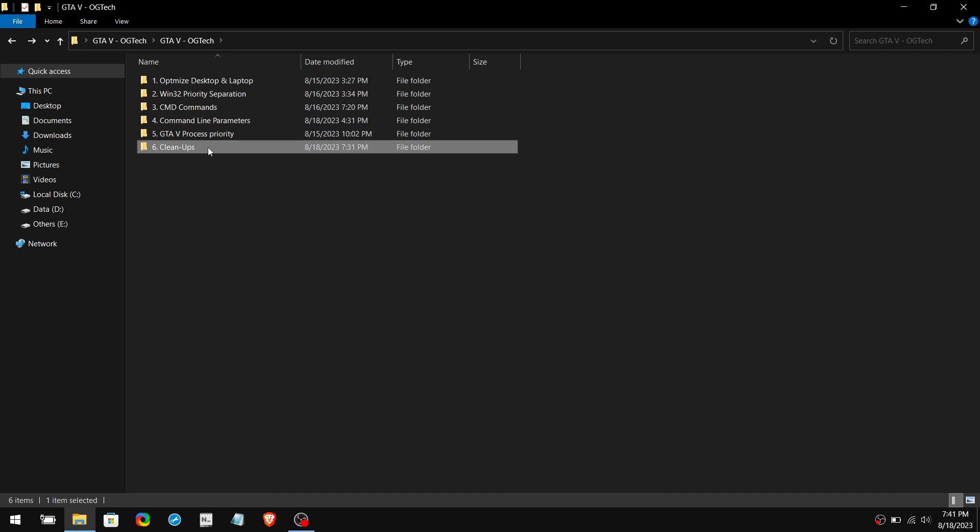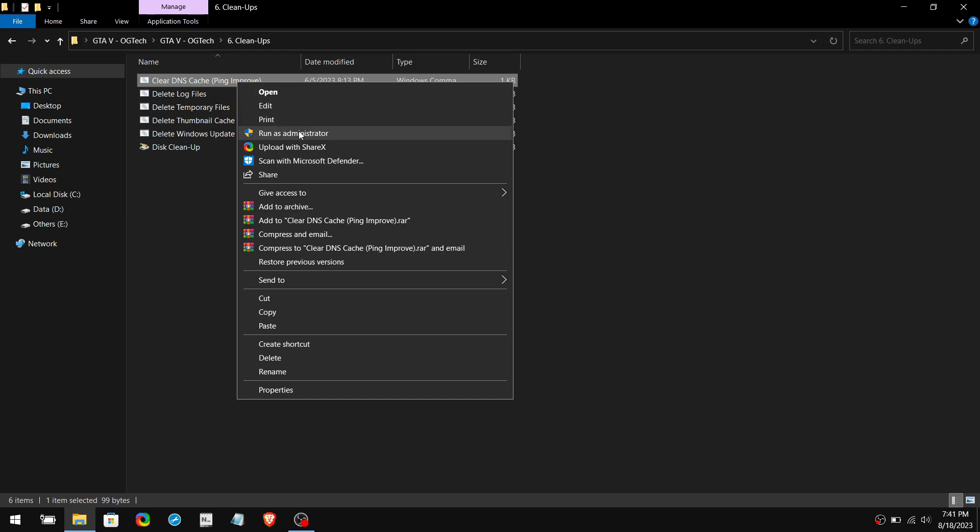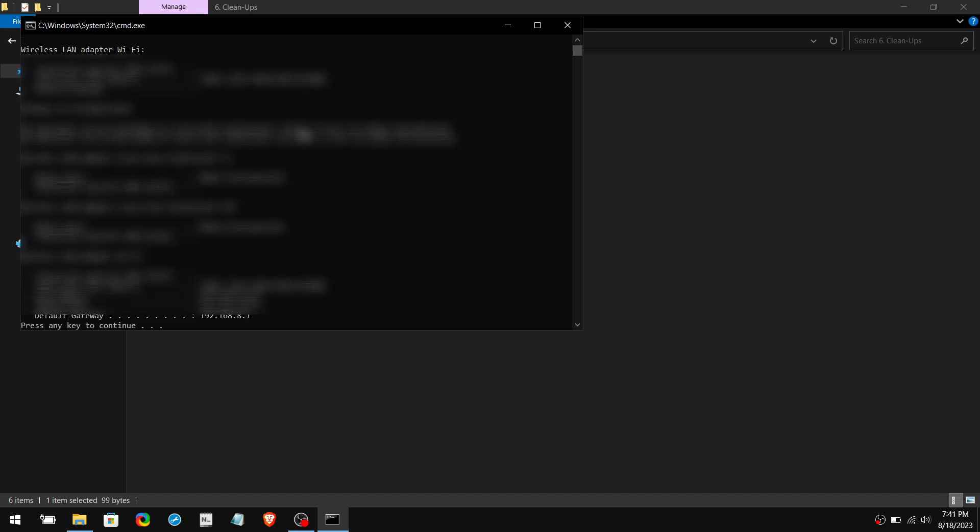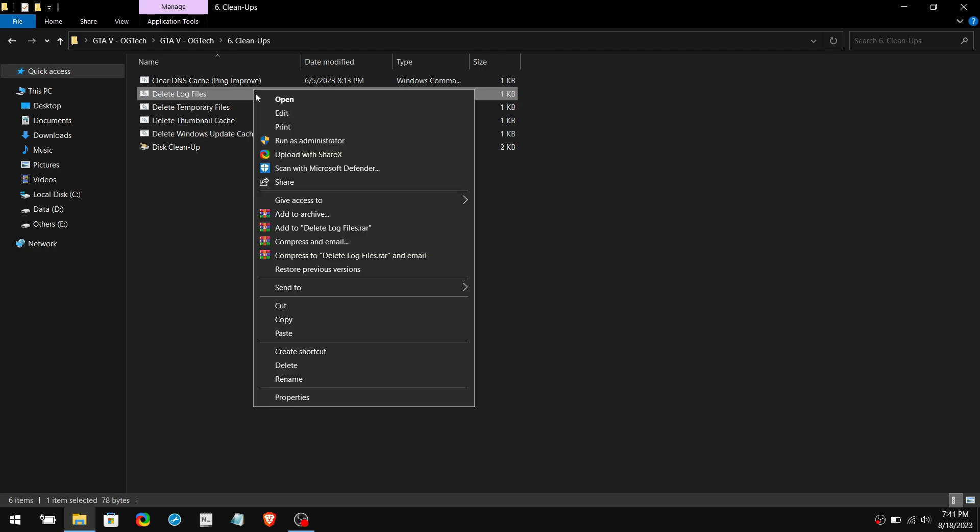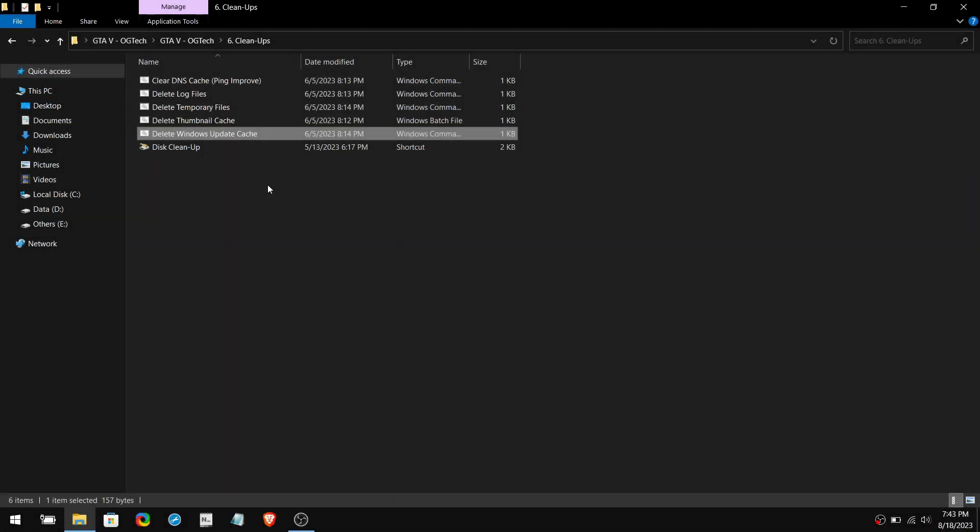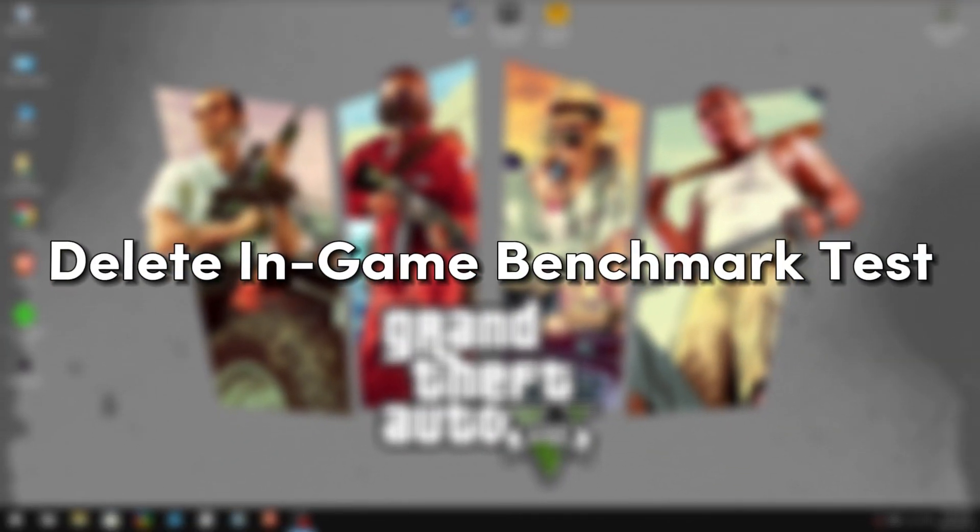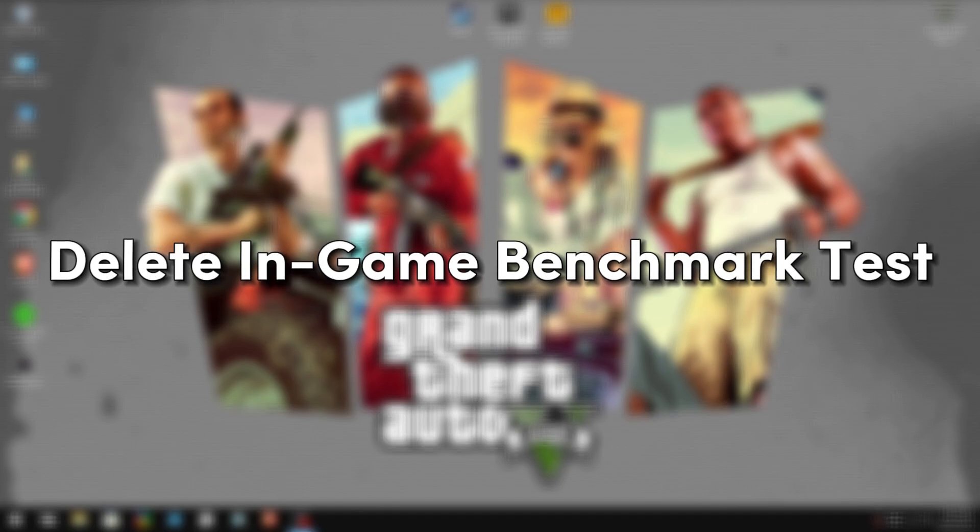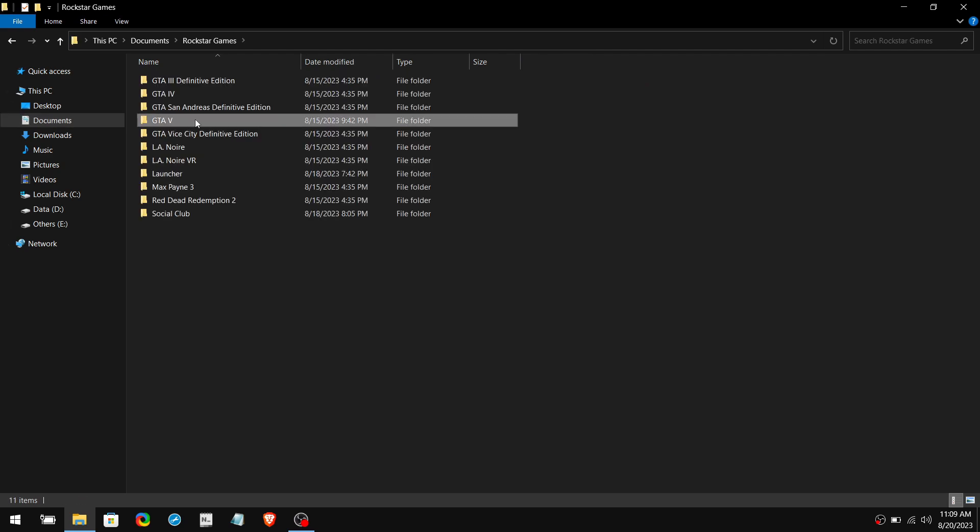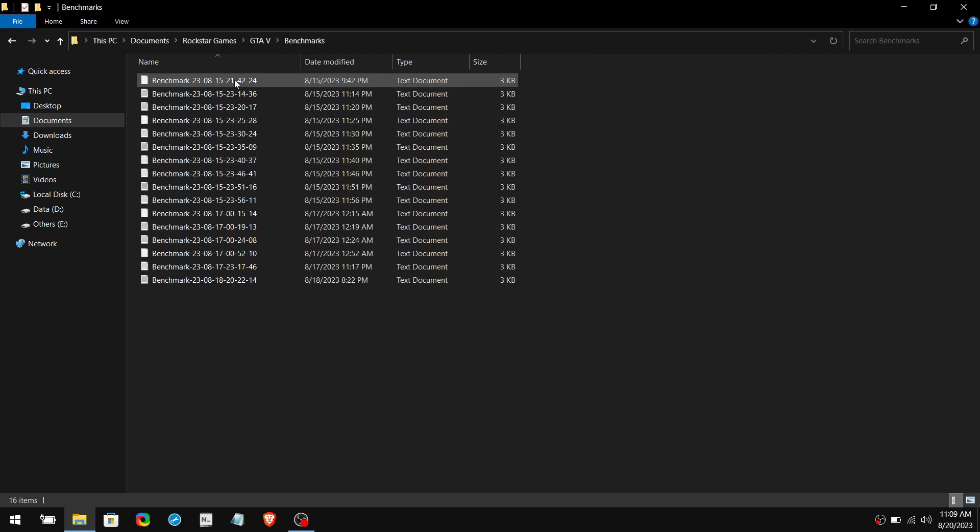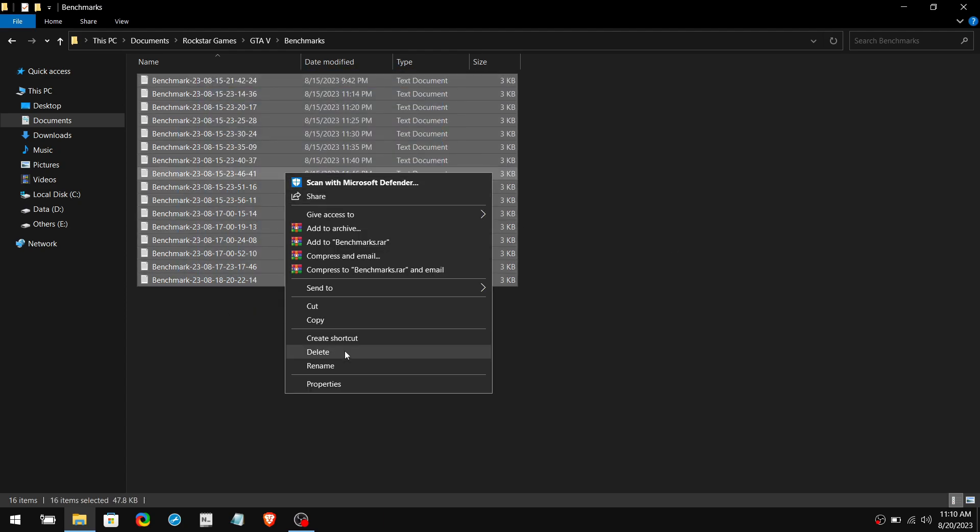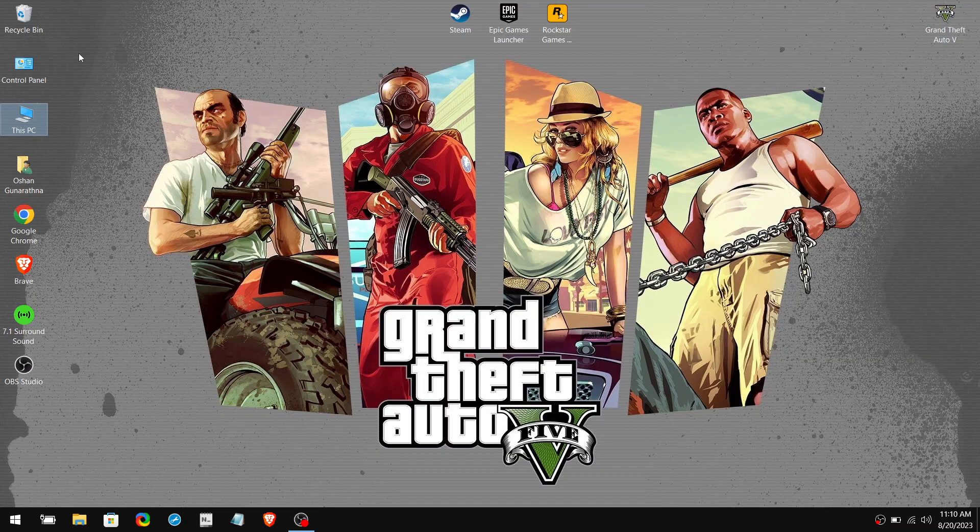Now the last folder is cleanups. Inside of it, you'll see five batch files. These batch scripts will remove all the unnecessary data that is left on your PC. Simply right-click on a batch file and run it as admin. When it's done, click any key to exit it out, and do the same thing for the other batch files as well. Also, make sure to clean up your disk as well. Next up, delete in-game benchmark tests if you're done with them. Open This PC, go to Documents, then Rockstar Games, then GTA 5 folder, and open Benchmark folder. Now delete all the benchmark text documents if you have them here, and don't forget to delete from Recycle Bin as well.